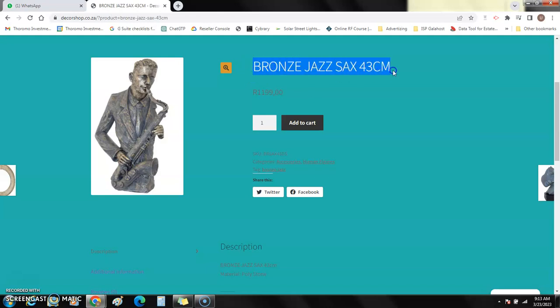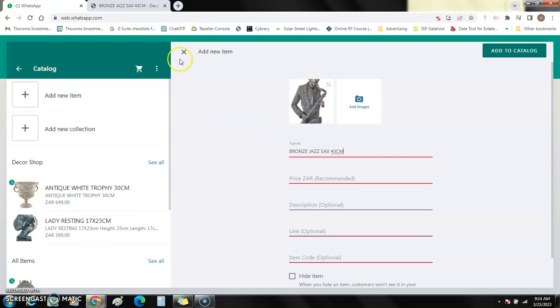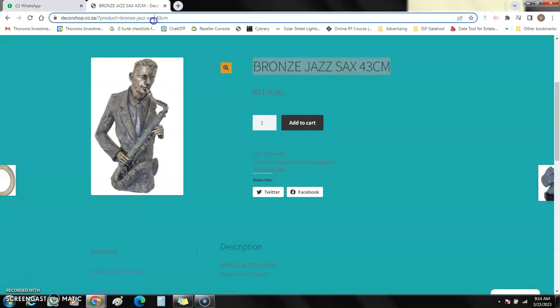Go back to my WhatsApp, paste that link. I take this one on top here, I copy it, paste it here.